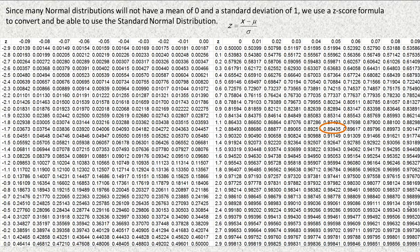Since most normal distributions will not have a mean of zero and a standard deviation of one, we use a z-score formula to convert so we can use the standard normal distribution. To find the z-score, you take the value you're working with, subtract the mean, and divide by the standard deviation.